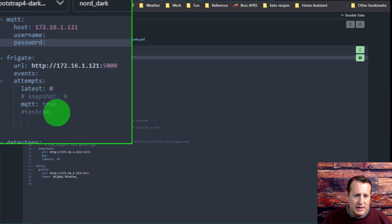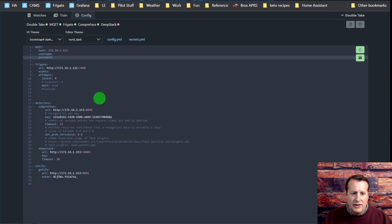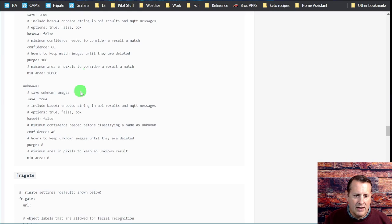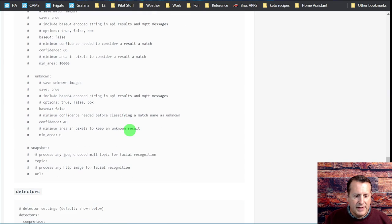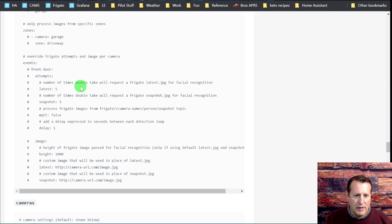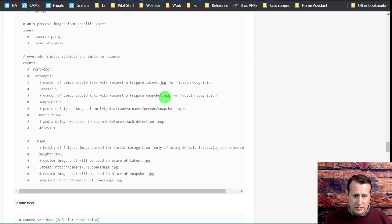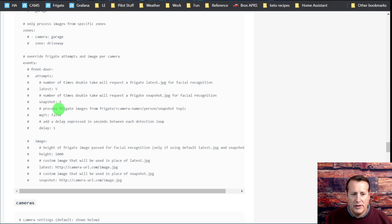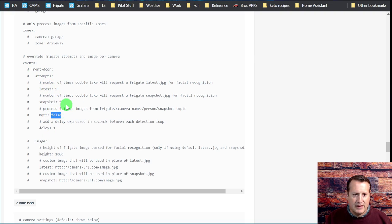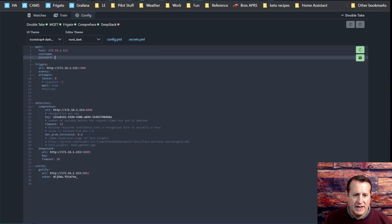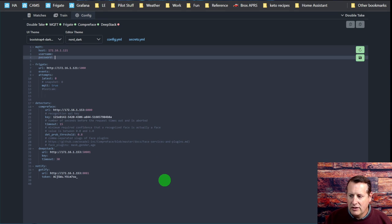You'll get latest image, snapshots, and MQTT. The latest image is what shows up as Frigate is sending it in. Then you have the snapshot from Frigate, and then you have MQTT, which is sent once everything is processed. The thing about MQTT is there's quite a delay because it has to finish the event before it sends it in. If you want to do snapshots, at least do snapshots. This is the number of times DoubleTake will request a Frigate image for facial recognition, the number of times it will request a snapshot, and whether it processes images from the MQTT topic. You can add delay expressed in seconds between each detection loop.